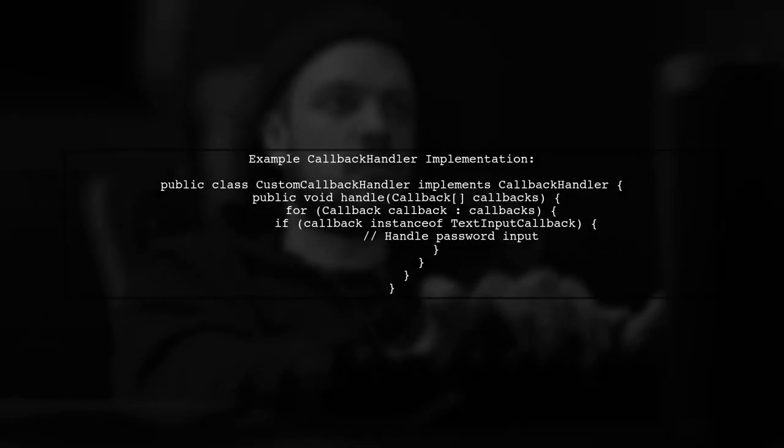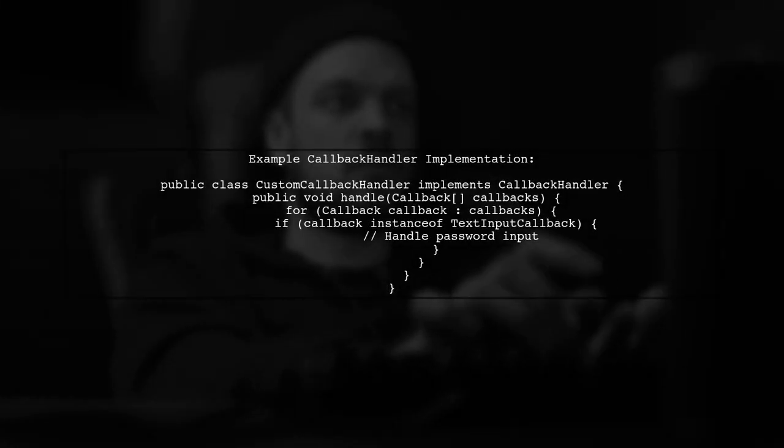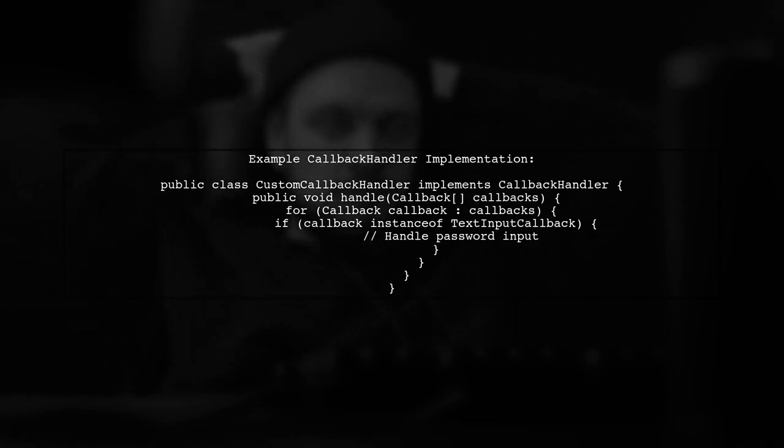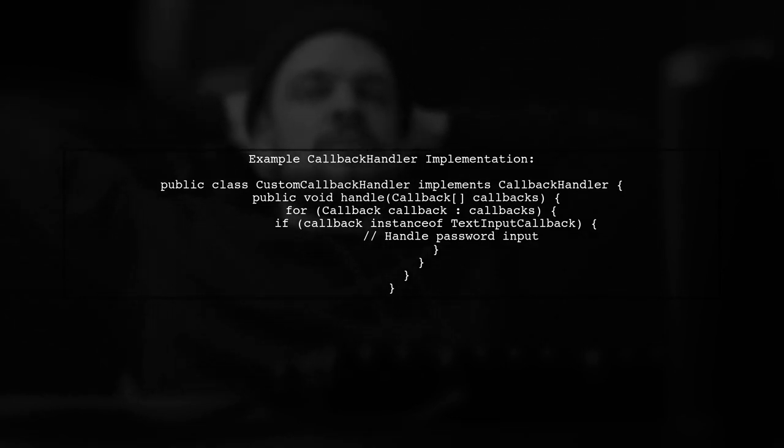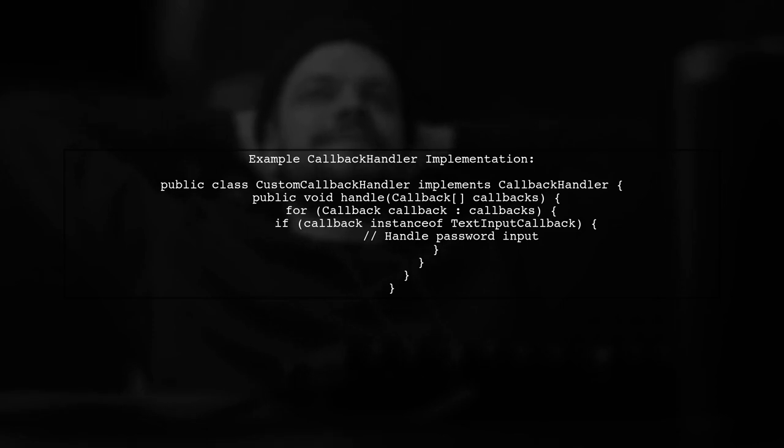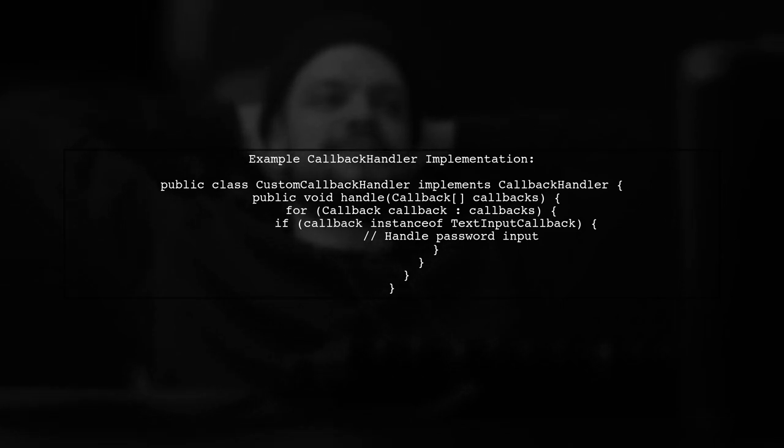Here's a simple example of how to implement the callback handler. In your client code, create a class that implements callback handler and override the handle method.